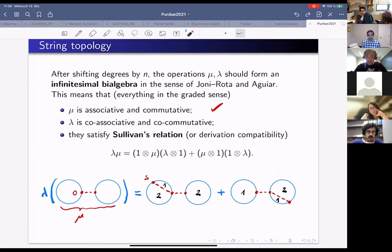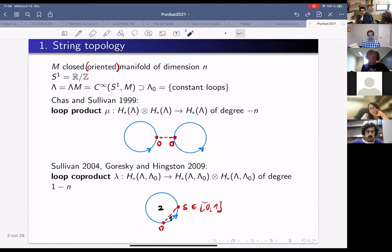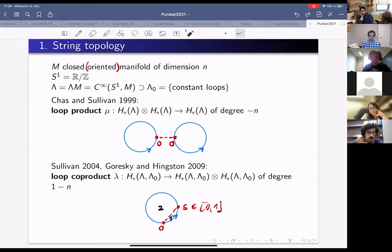The degree of this co-product is 1−n, because we added one additional parameter s varying over the interval and then imposed a codimension-n condition.